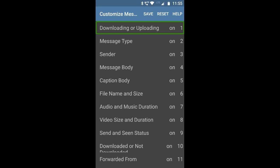Further options include downloaded or not downloaded — very helpful for media files — forwarded from, reply to, replied message, time, date, number of views (useful for groups to see how many members have seen a message), and play status of voice and video. That covers the Customize Messages menu.